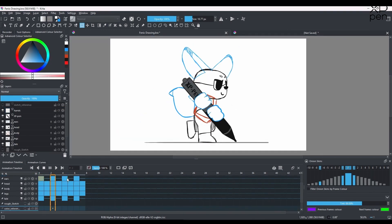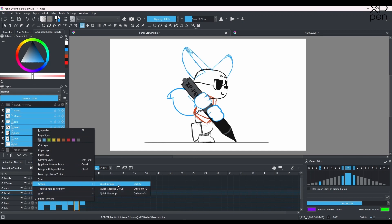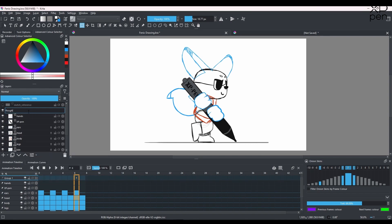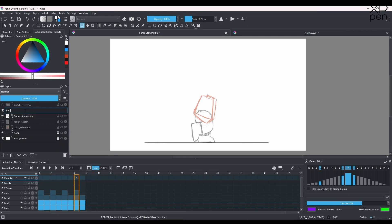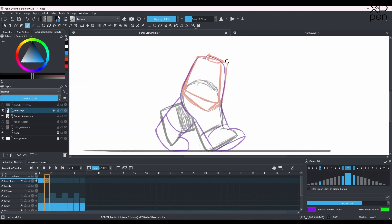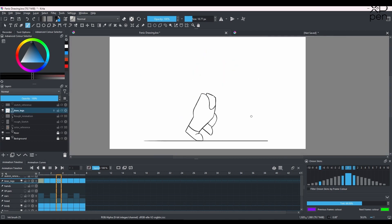Now we have a very rough animation, so it's time to do the linework — the cleanup animation, which will obviously involve a lot of time. I decided to take the legs and body together: I lower the opacity of both those layers and make a new layer on top to do the clean lines. So on this layer I'm doing both the legs and the body together. Then we do the same thing for the rest of the parts: the head, ears, hands, and pen.